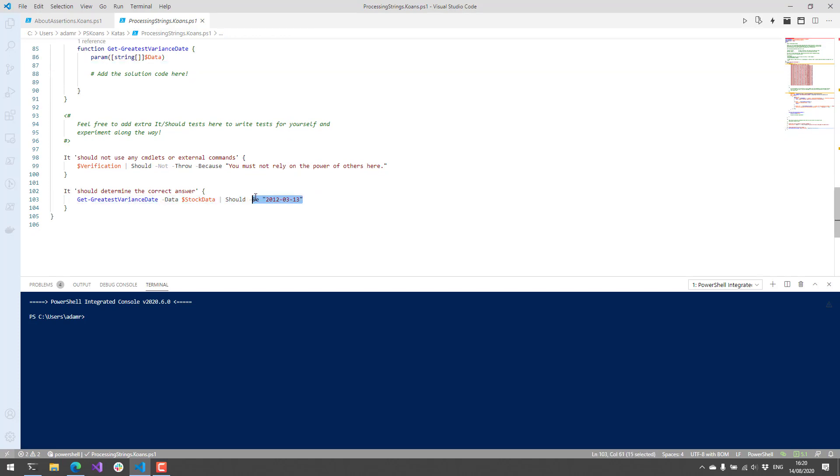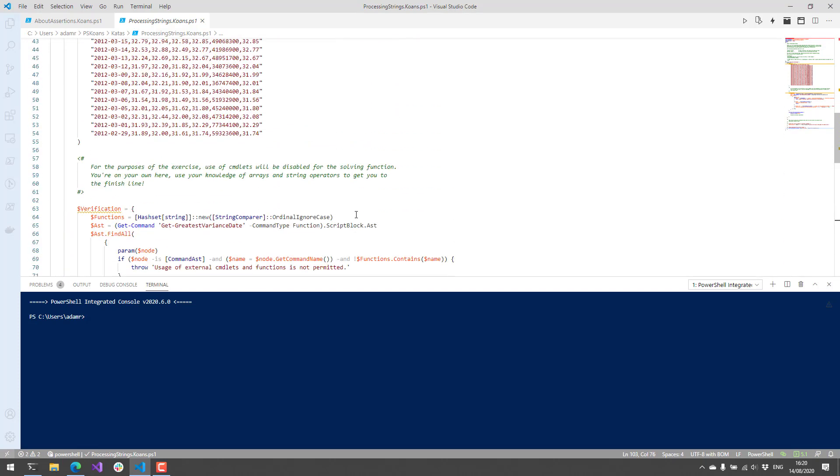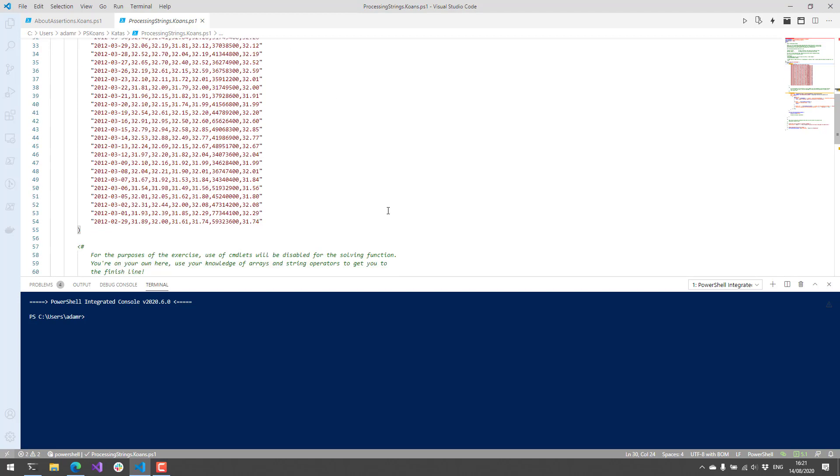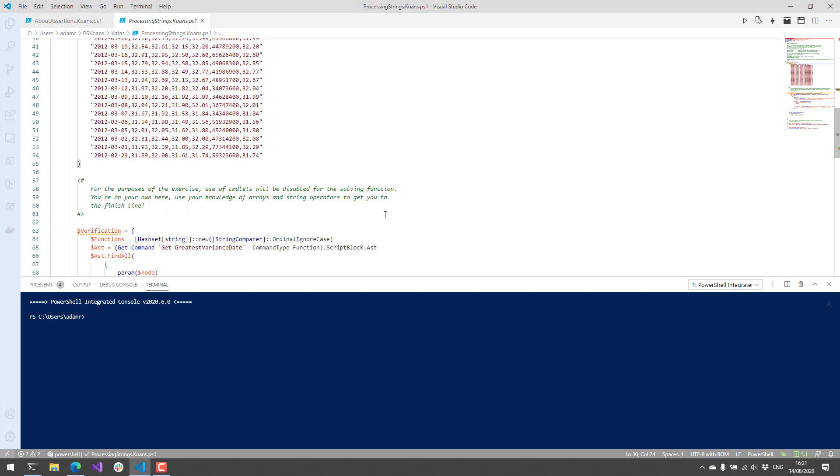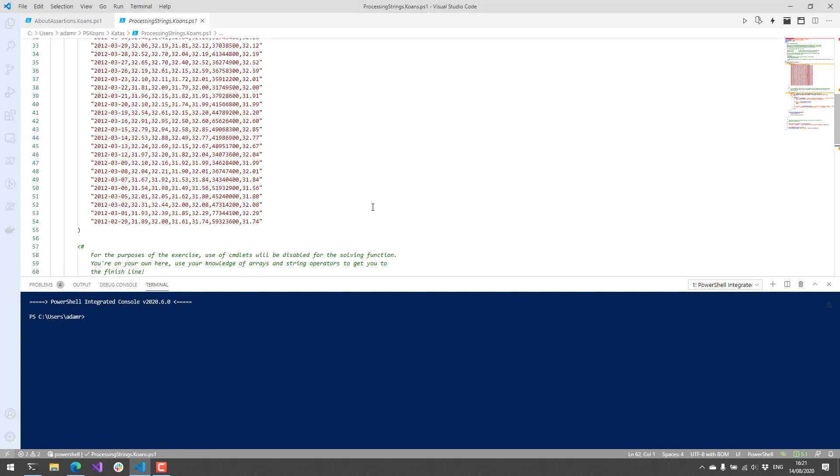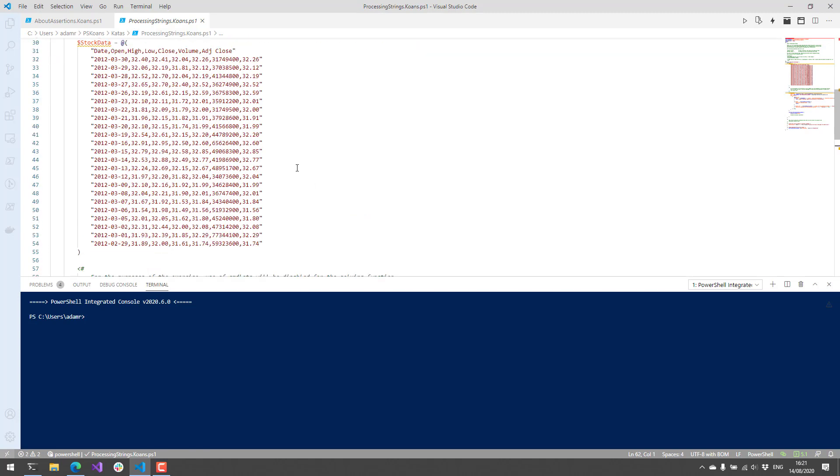That's an example of how complex these koans can get. You could really work out your skills just using some of these cool Pester tests. I think this one would be even challenging for me to figure out exactly how to come by that solution in the best way possible.